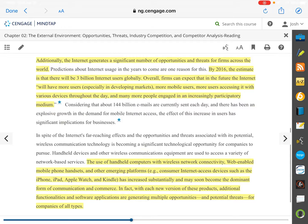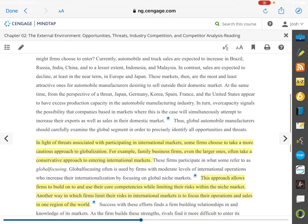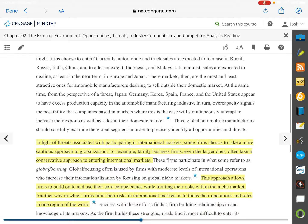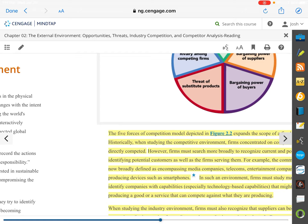The global segment is also part of the general environment — it's about looking at things from basically a 30,000-foot view. Now, shifting gears, we're going to look at industry environment analysis and the five forces of competition: the threat of new entrants, the bargaining power of suppliers, the bargaining power of buyers, the threat of substitute products, and rivalry among competing firms.